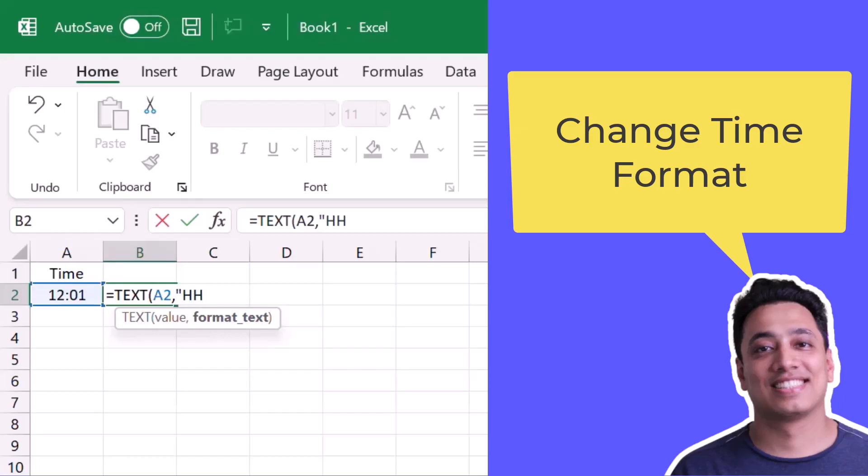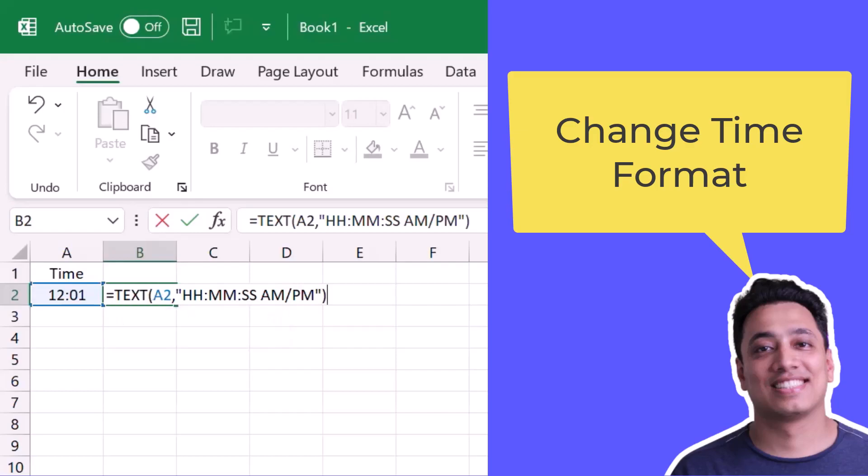So I'll use HHMM and I also want seconds and then I also want AM and PM. And after specifying the format, I will close the function and hit enter.